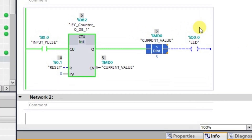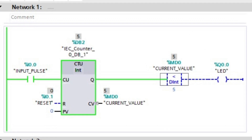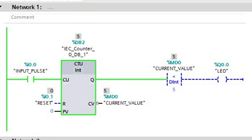Both the greater than and less than instructions are covered in this lecture. In the next lecture we will be seeing about in range and out of range instructions.